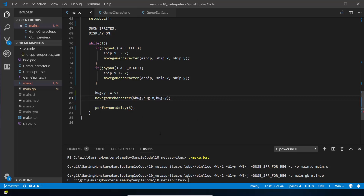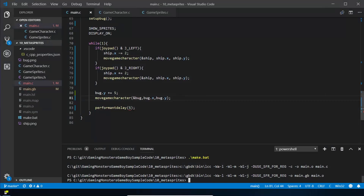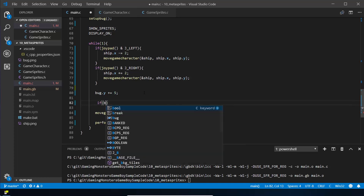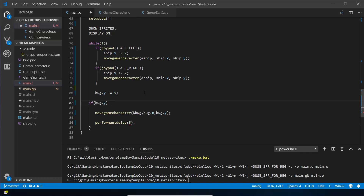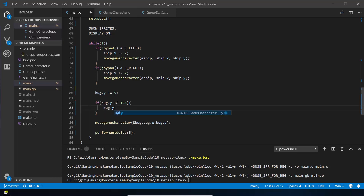There we go — the bug moves down but then disappears for a while before coming back. That's because the screen's memory is bigger than what's visible; it carries on further down. So we need code that, when he's off the visible screen, resets him to the top. After we set the y position but before we move the bug: if bug.y >= 144 (the Game Boy screen height) then bug.y = 0. Now when we compile, the moment he goes off the screen he comes back on.